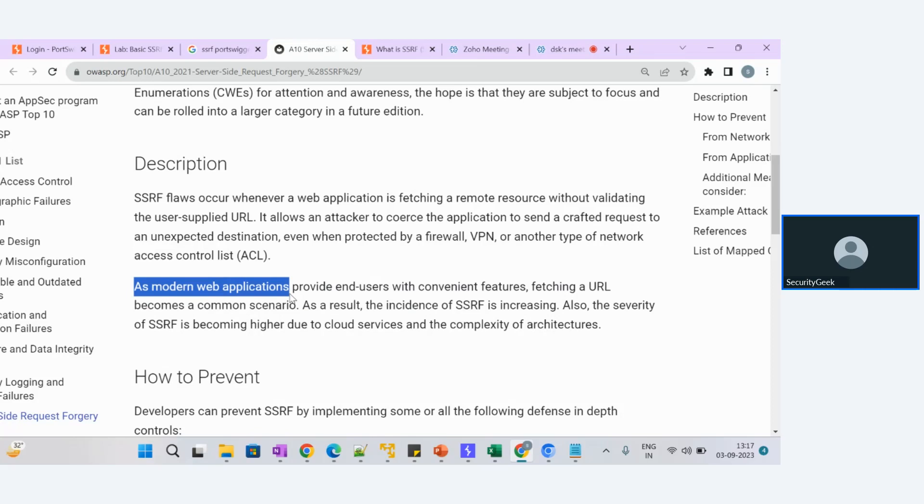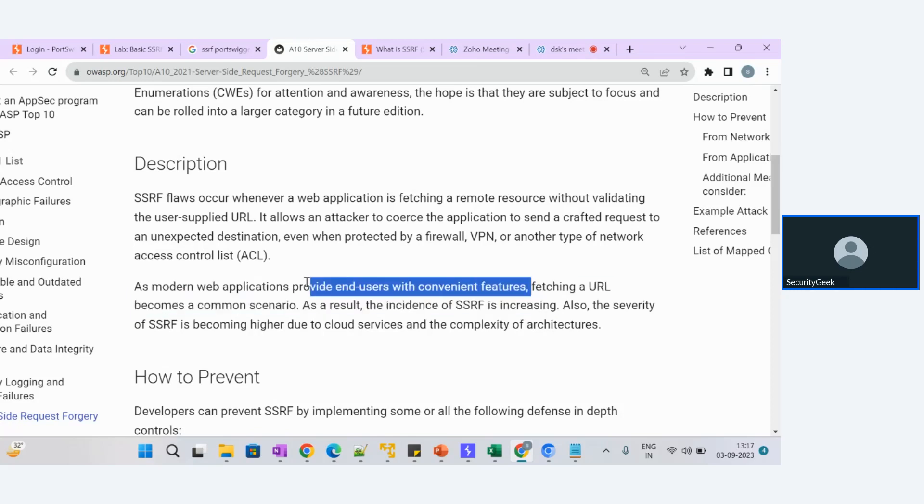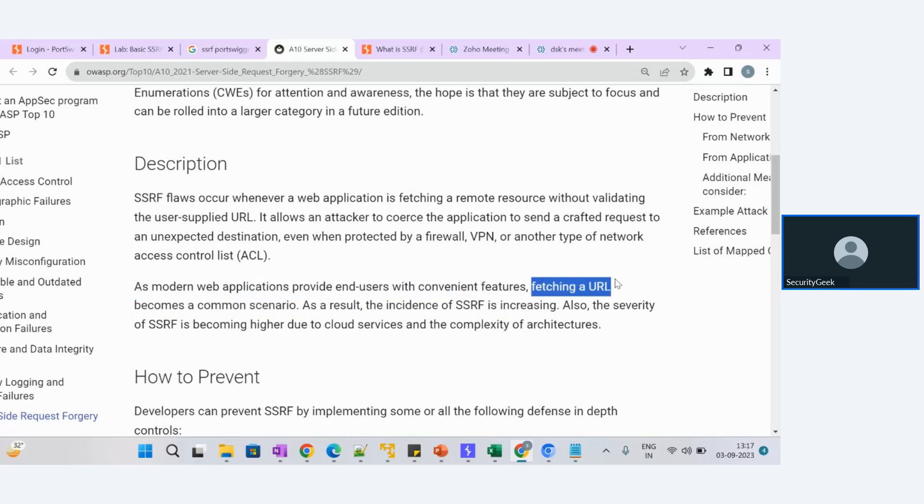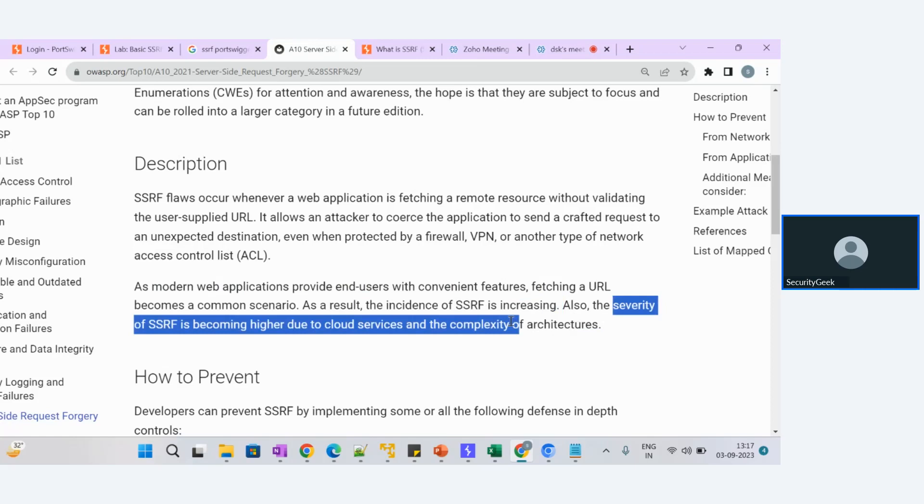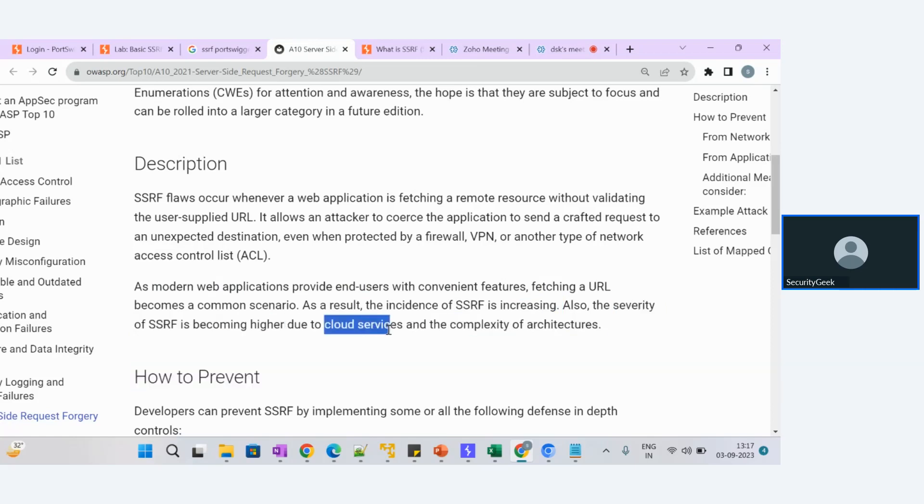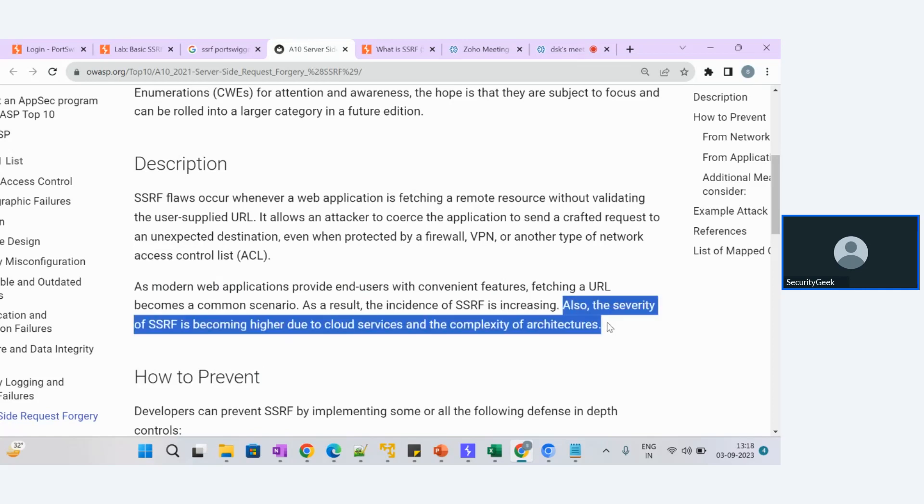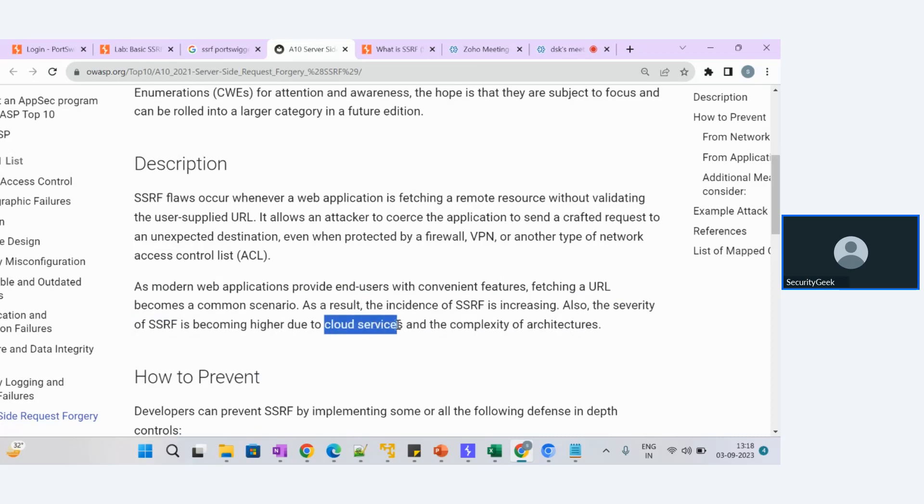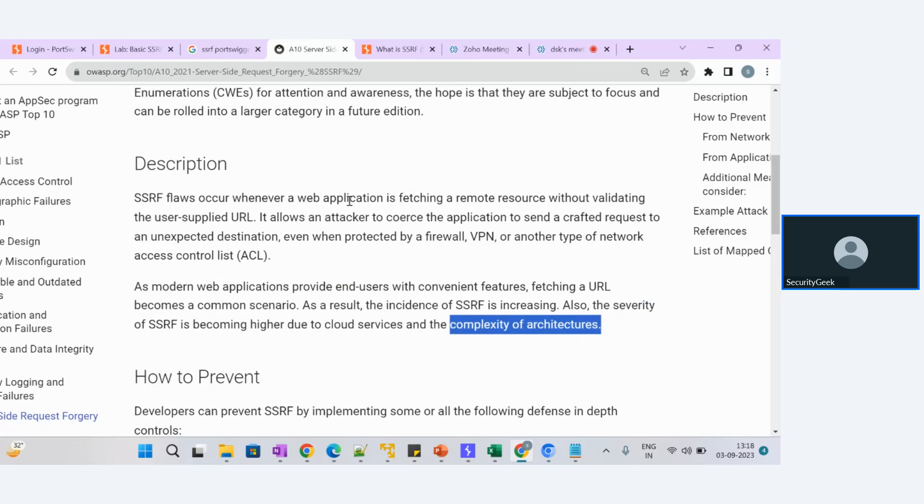Based on this, the SSRF attack is getting increasing. This line is very important as we are utilizing all the modern web applications, and these modern web applications are fetching a URL from the server, getting the data. That results in SSRF attacks getting increased. Also, the severity is becoming very high due to cloud services and complexity of architectures. This attack is mainly possible for cloud services as well, like AWS, Azure, and GCP.